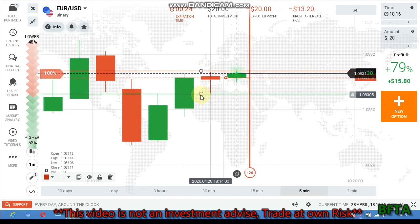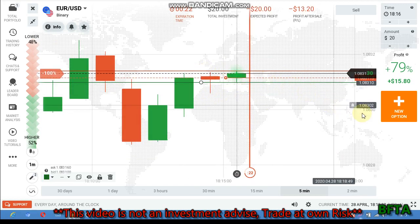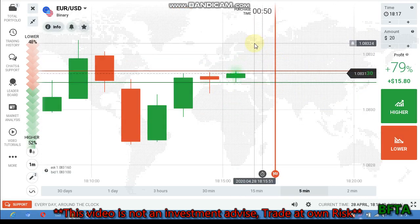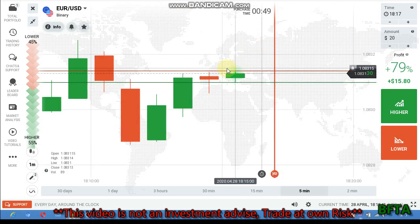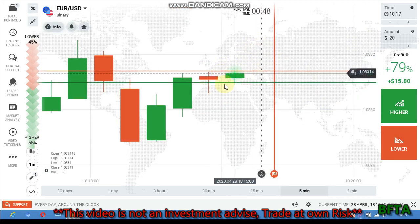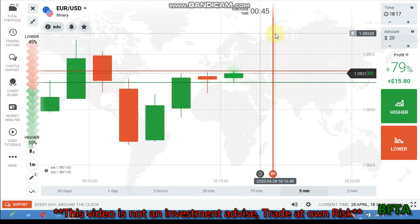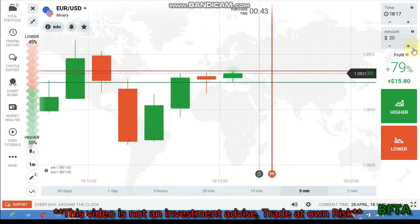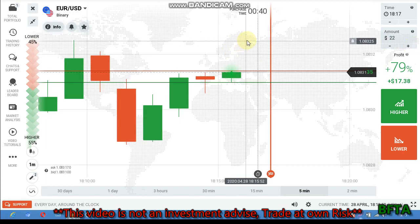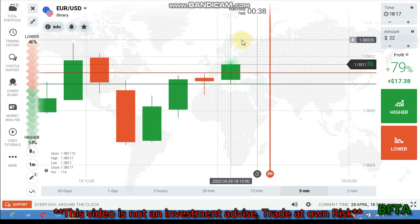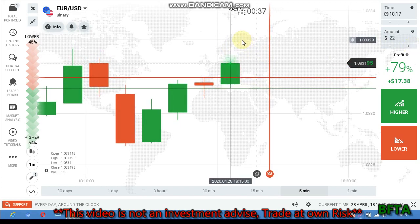They change their entry to this level. Buyers change their entry to this level, so they get rejected from this level. The candle closes as bearish. Buyers enter.